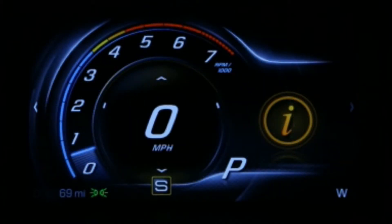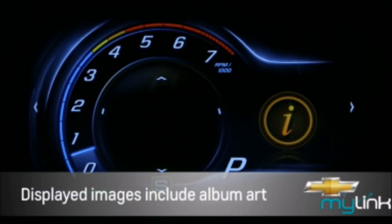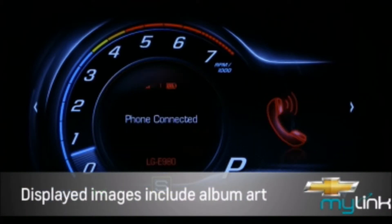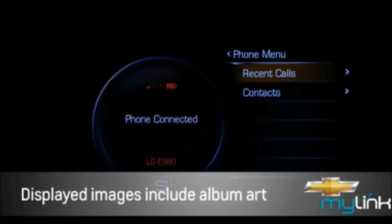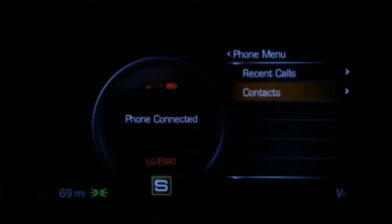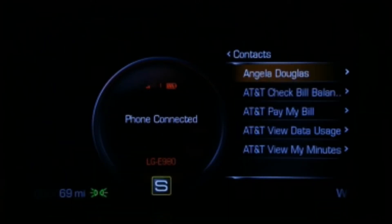The Touring Display Theme includes a partial tachometer ring that contains the DIC. There is also an area to display icons or images for the DIC or phone contacts.